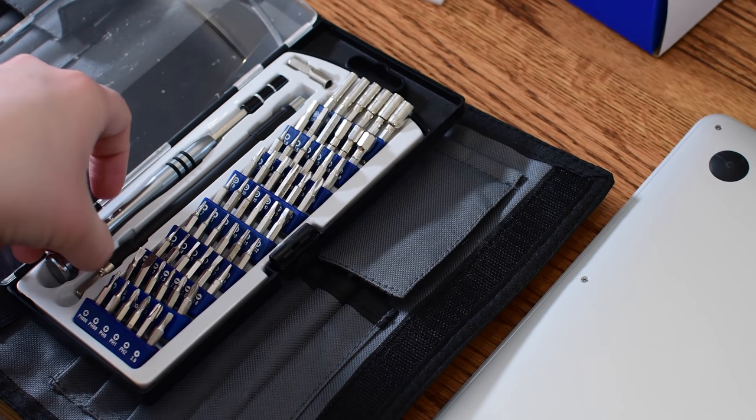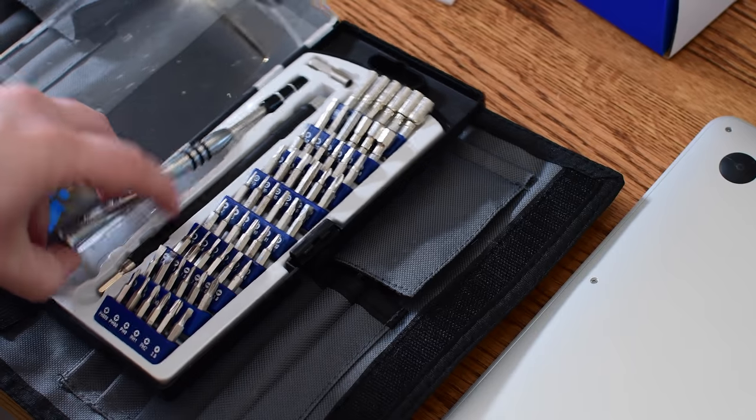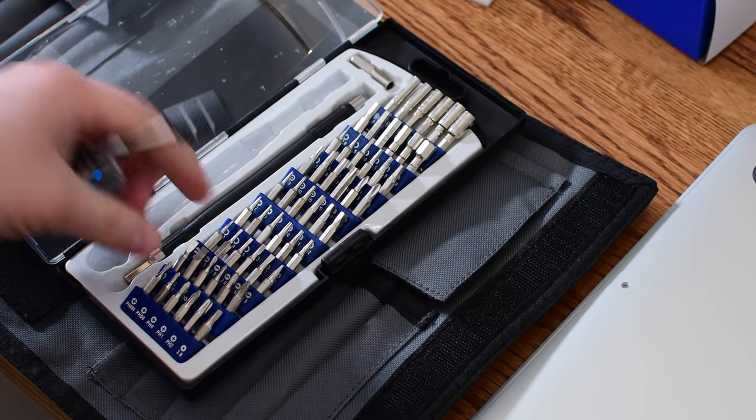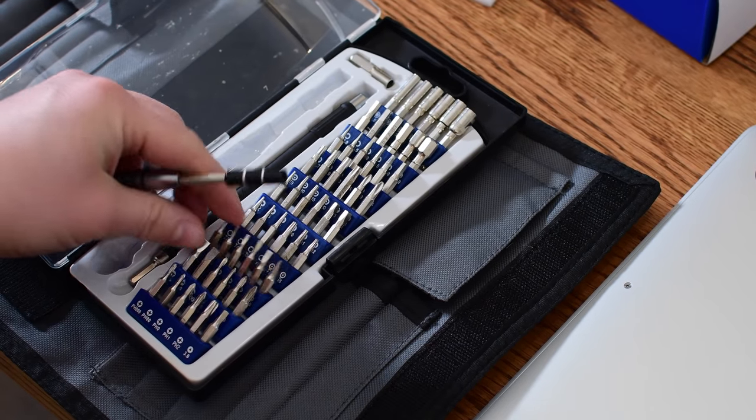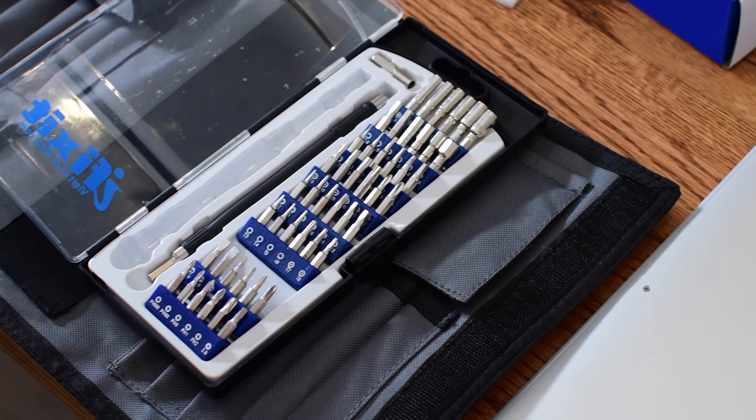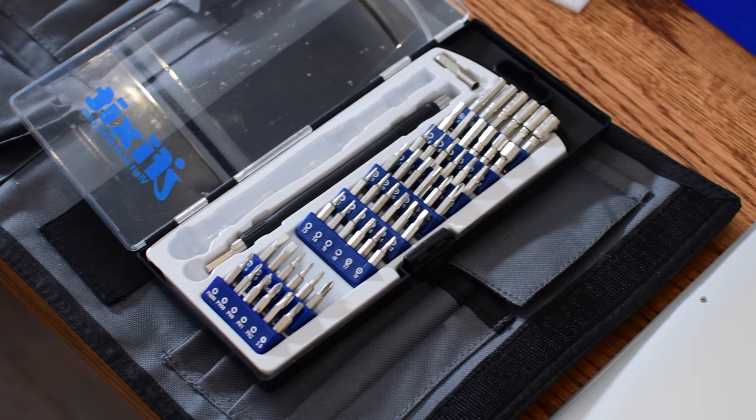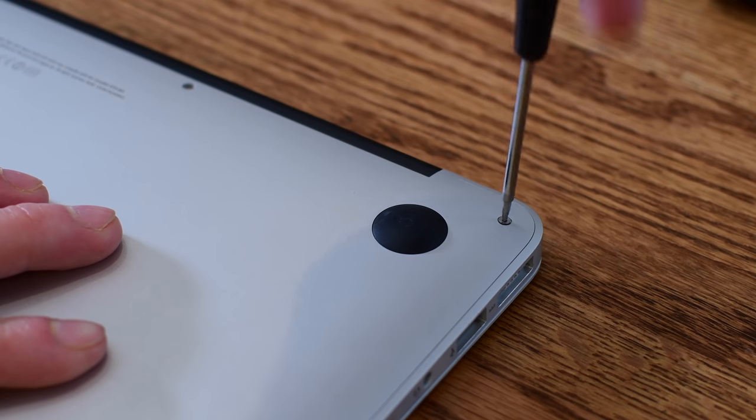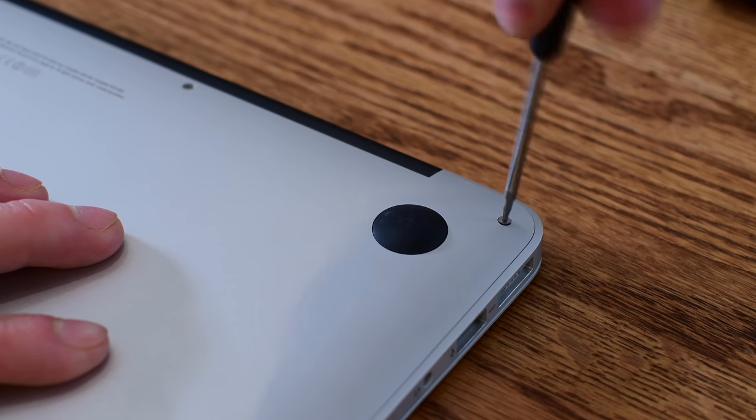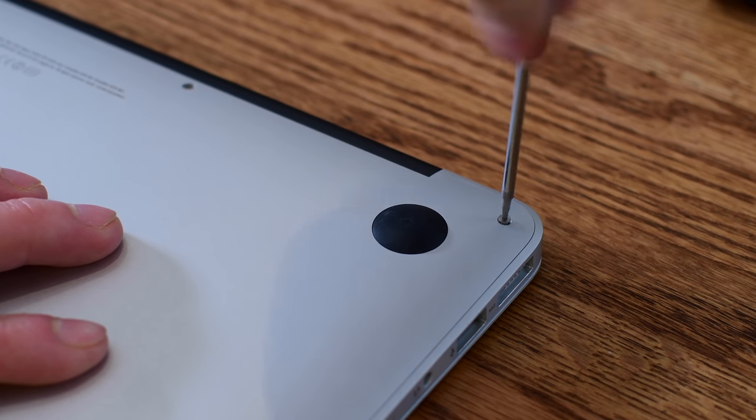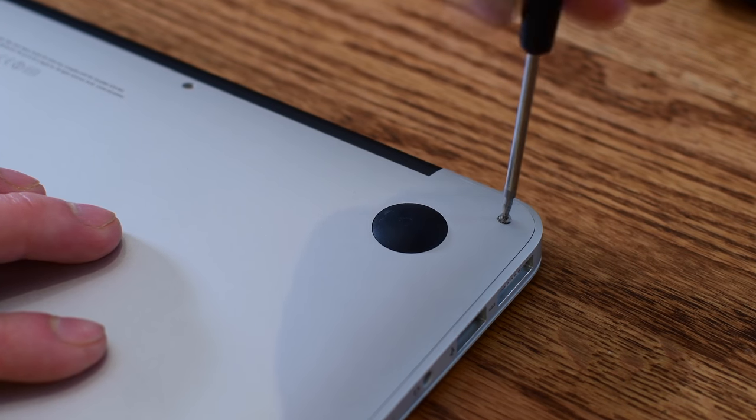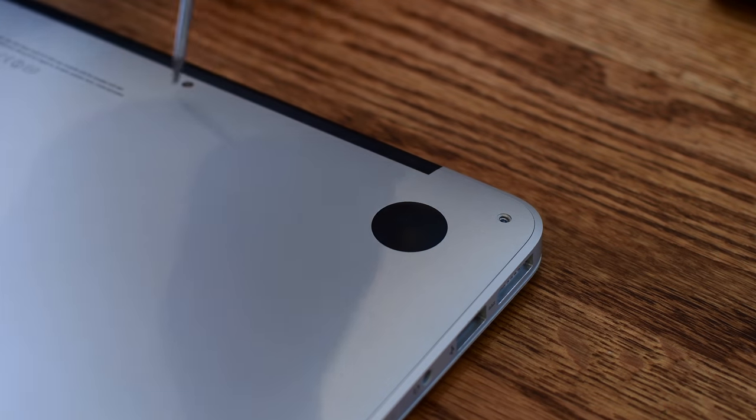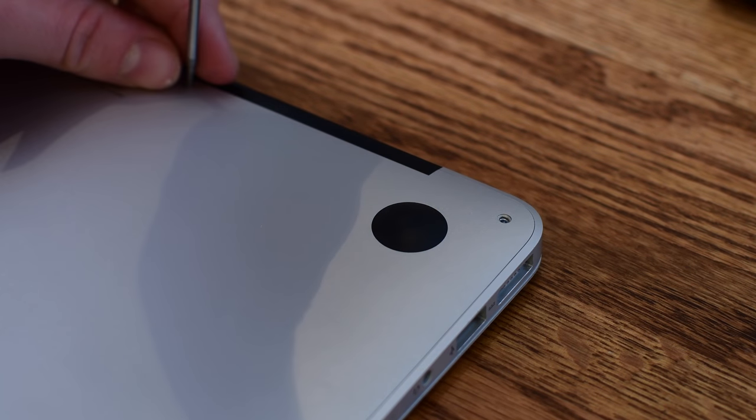Alternatively, you can use one of the iFixit kits. That's what I always have lying around. I really like them, and they've even upgraded them since I had them. So if you like doing this kind of stuff, definitely check out those kits.